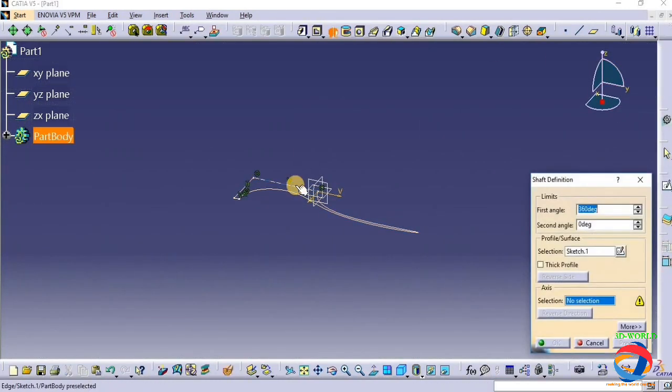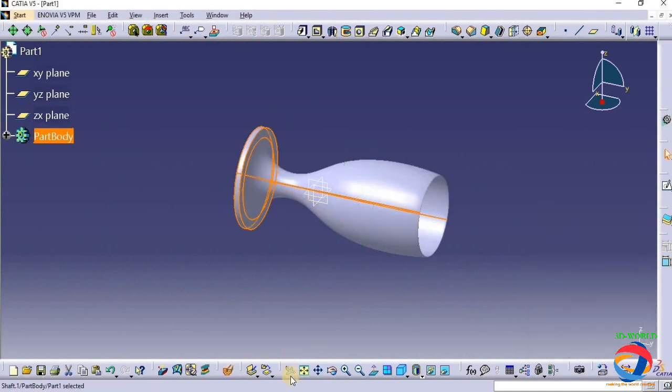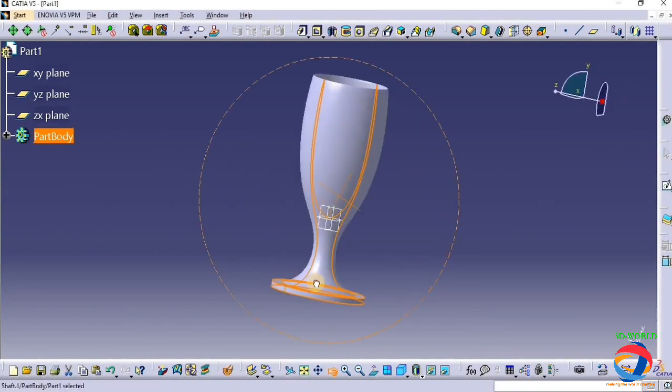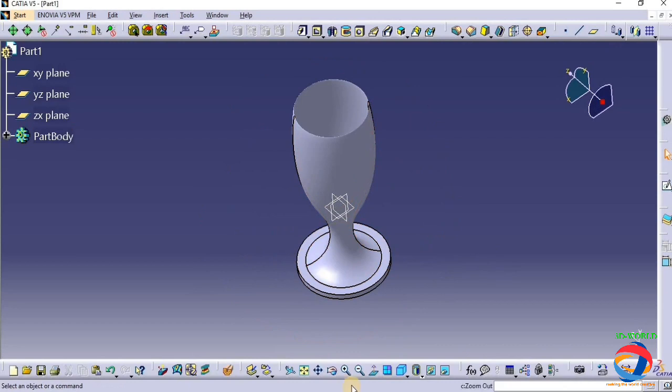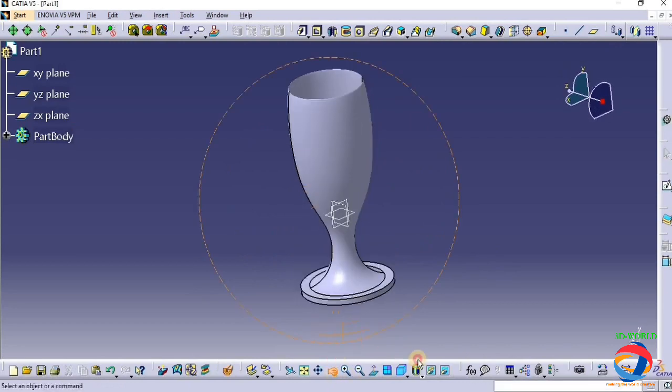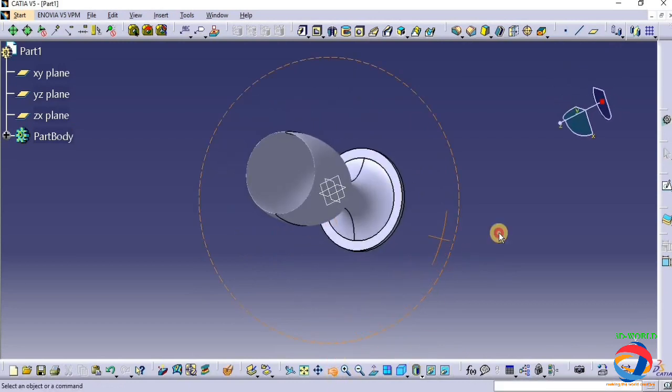Click on shaft, click on this axis, preview. Okay, now you can do modification according to you. You think this will make perfect wine glass. Yes, this will be perfect wine glass.